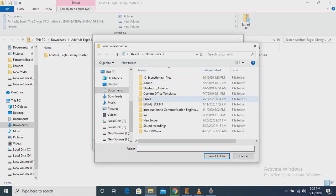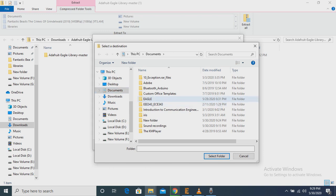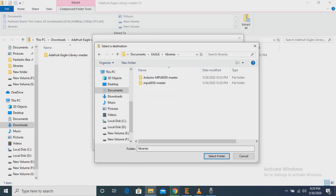We have to choose the path where we are going to keep the library. I am keeping this file in the Eagle folder, in the library folder, because while we are using this library, Eagle will have to find the library in the library file of Eagle.